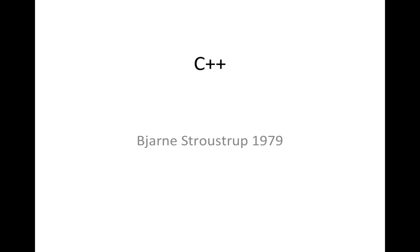These languages, they're all continuously being upgraded and developed. C++ new standards come out and people implement those new standards. But the original version was created by this Straustrup guy, whose name I'm sure I'm mangling. And it was like classes had basically been added to C.